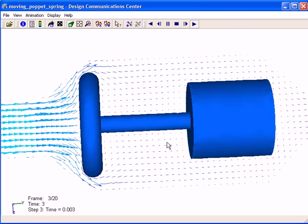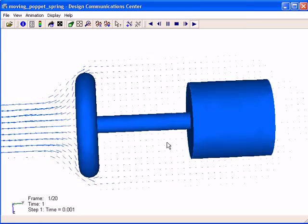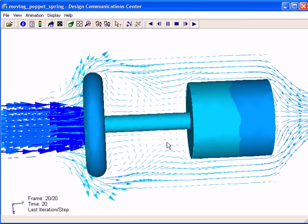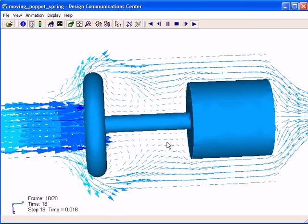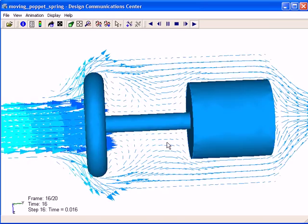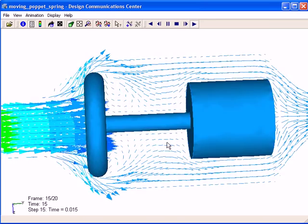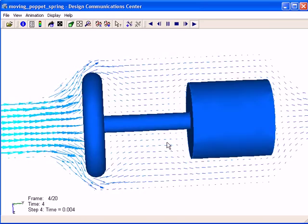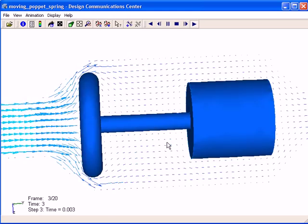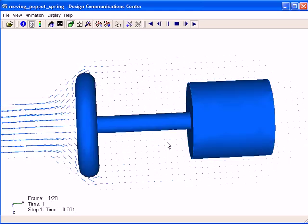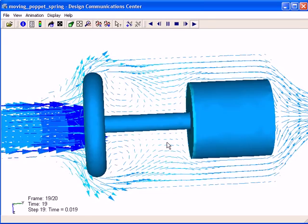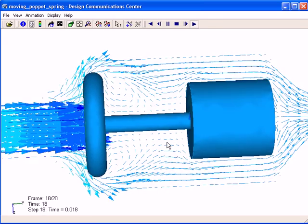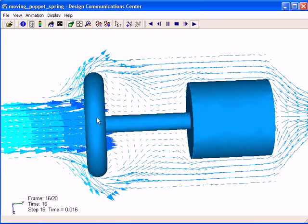But this one, you can see it's reflecting the motion based on the fluid pushing it. So we didn't drive that valve at all. We just told it what the spring resistance was and then the flow conditions, and the flow pushes open that valve.